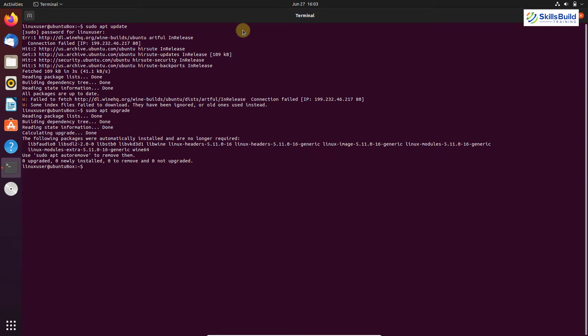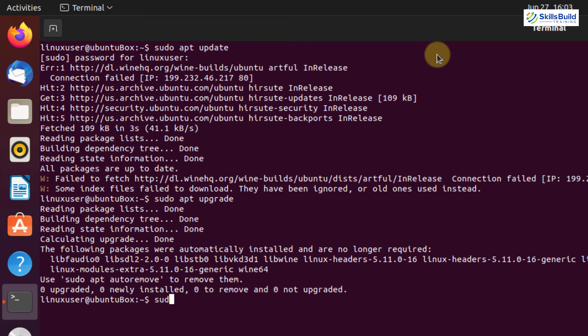Before installing the latest version of Wine, it is recommended to remove any previously installed versions of the Wine package or other programs that depend on Wine — for example, Winetricks, Wine Mono, etc. Previously installed versions may cause dependency conflicts. To remove any previous packages, write: sudo apt purge